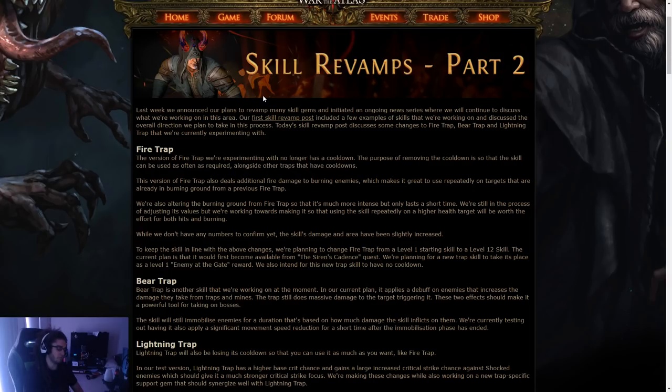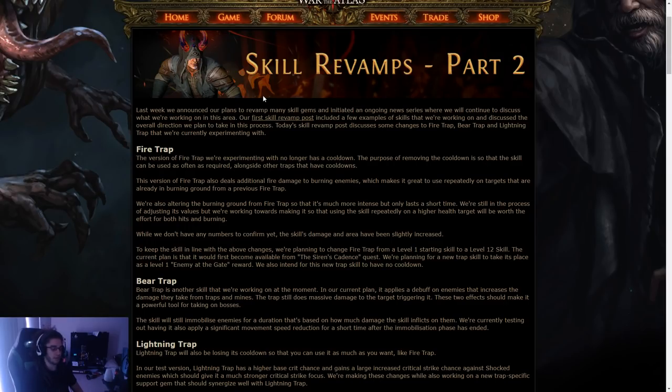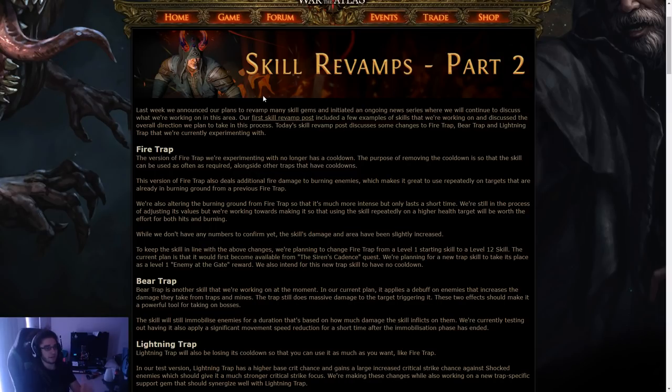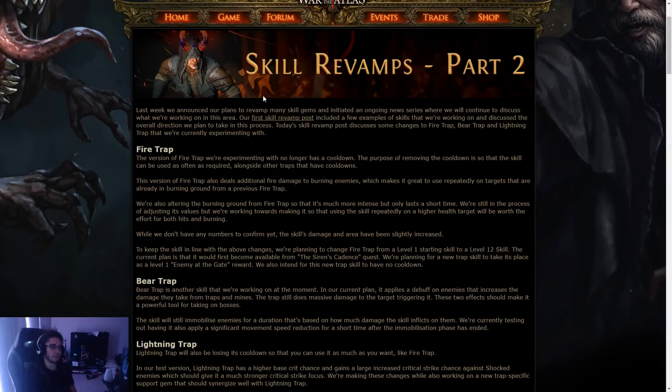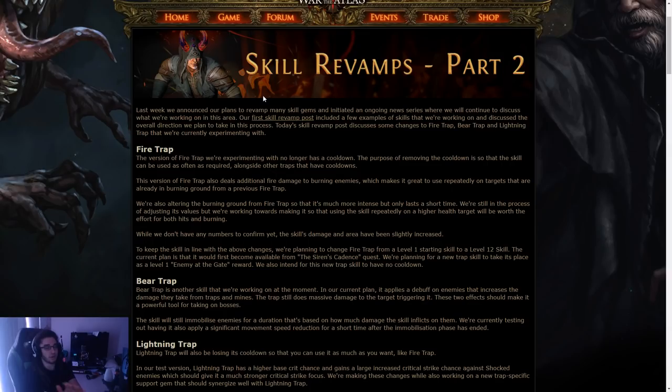So one thing to note before I go into this is that the reason why trap builds aren't really too popular right now is the fact that traps all have cooldowns. It's kind of weird to put a skill on a cooldown when you can play a build and use spell echo and faster casting and just scale as fast as you want. With clear speed being at an all-time high right now, the cooldown kind of just really kills that part of it.